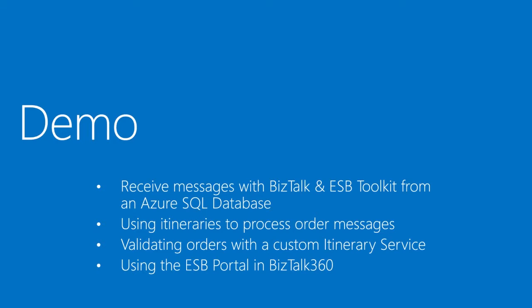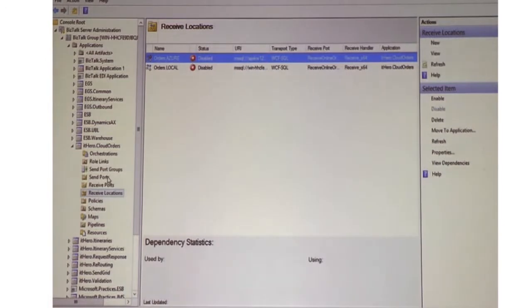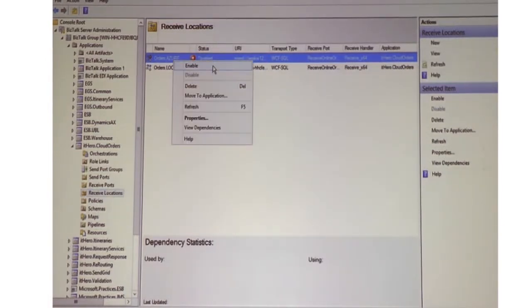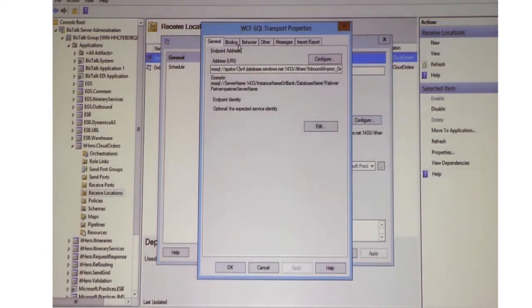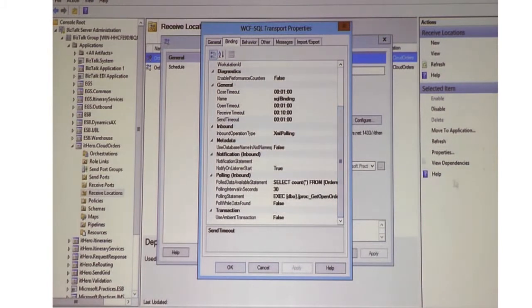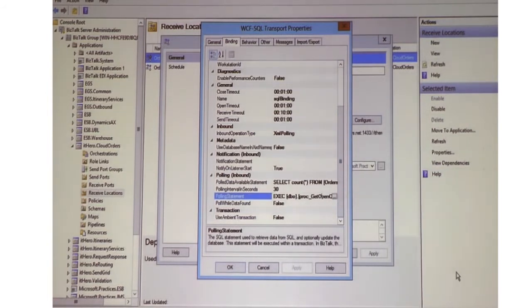In this demo, I'm going to use the ESB toolkit and BizTalk to process messages from the Azure SQL database, using itineraries to process the messages and validating them with a custom itinerary service. Let me show you the receive port — it wasn't enabled yet. Now I'm enabling it, so it's going to pull data from Azure. The Azure SQL database connection is exactly the same as on premise — only the connection string is different. You use a WCF adapter, and in this case I'm using a stored procedure.